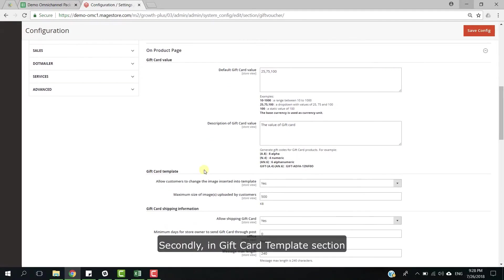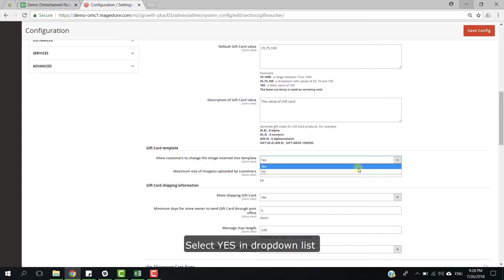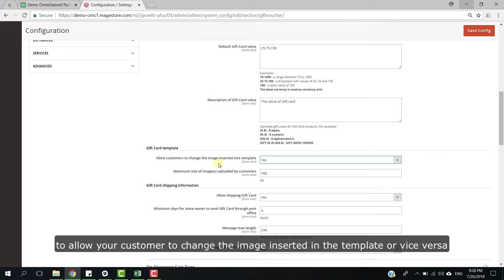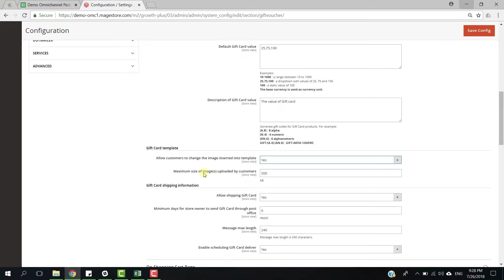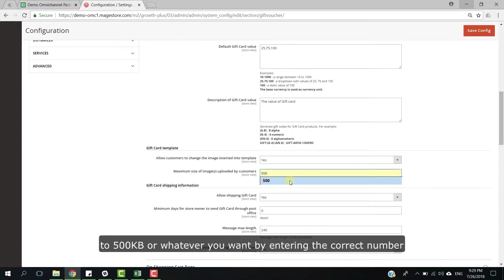Secondly, in gift card template section, select yes in drop down list to allow your customer to change the image inserted in the template. Additionally, you can limit the maximum size of an image uploaded by customers to 500 kilobytes or whatever you want by entering the correct number.